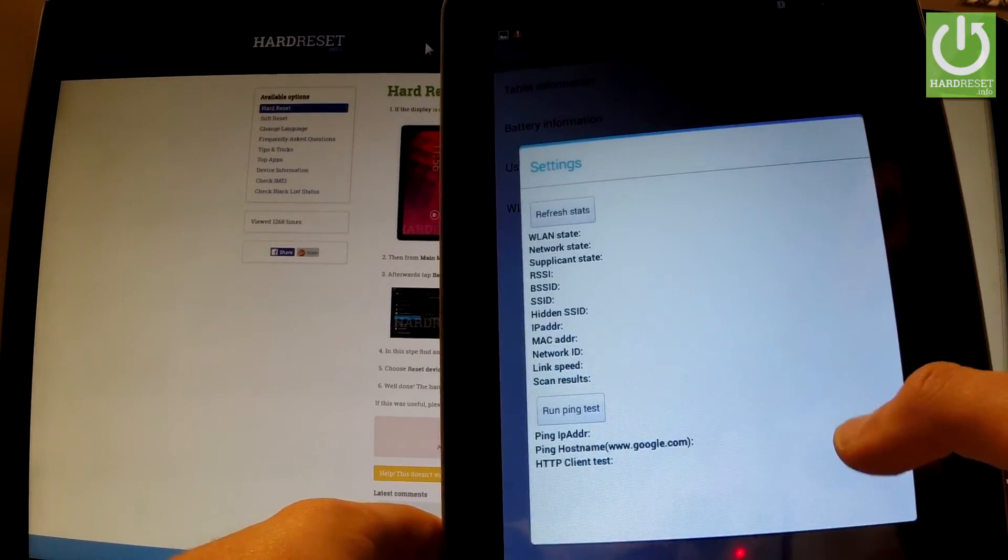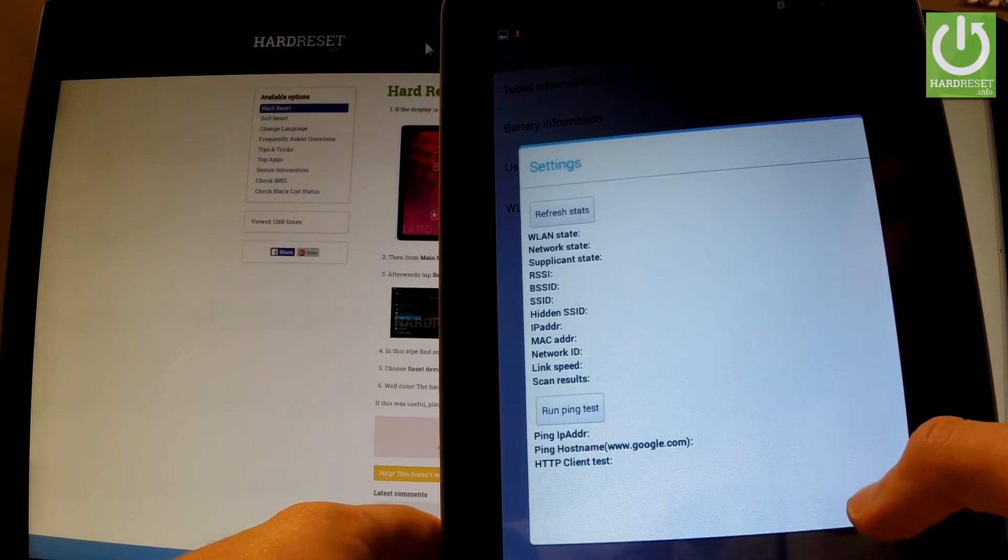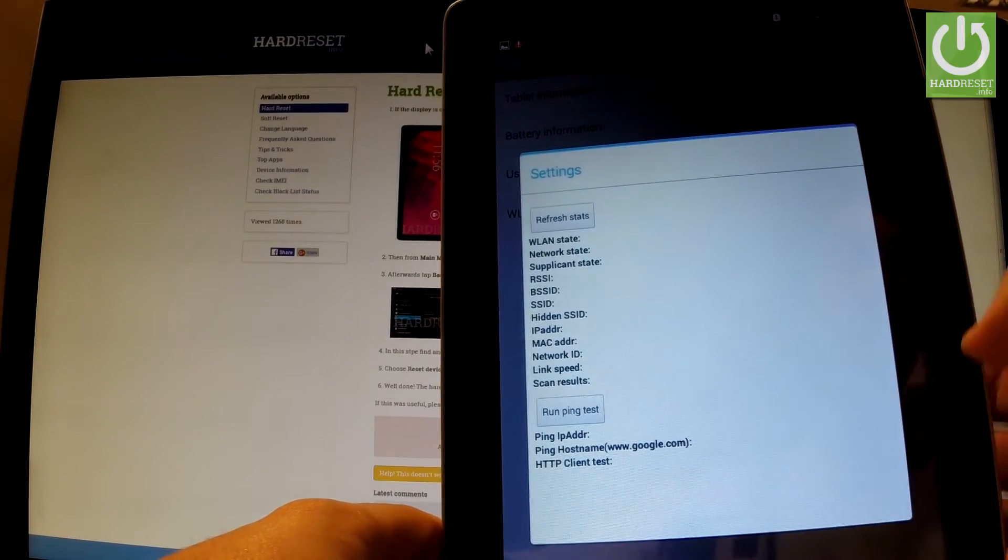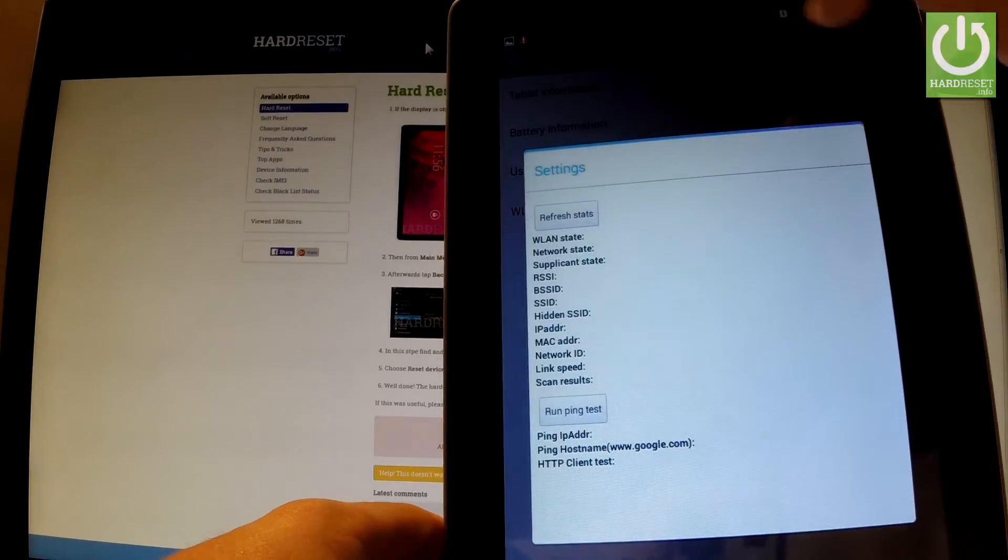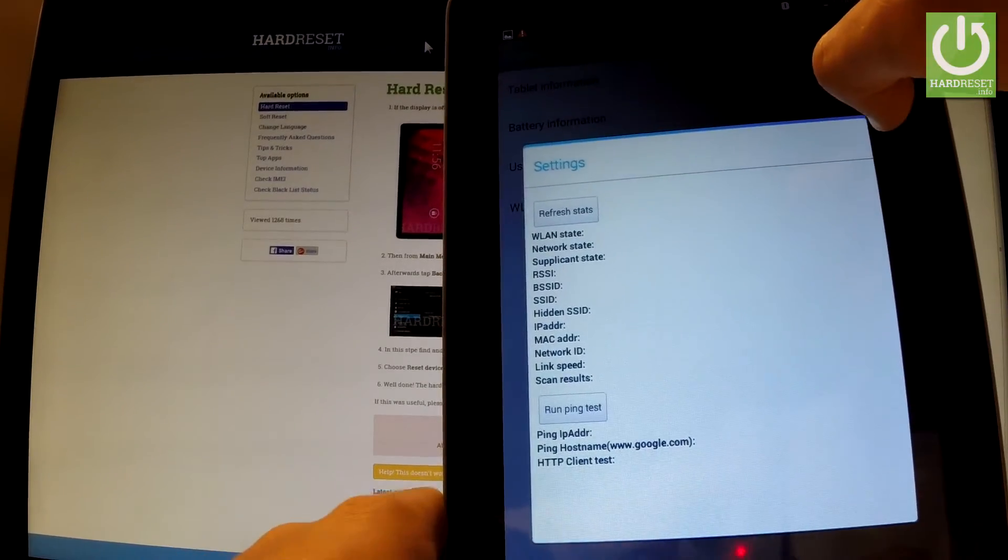Here you've got statistics about your Wi-Fi. You can run a ping test or refresh the stats.